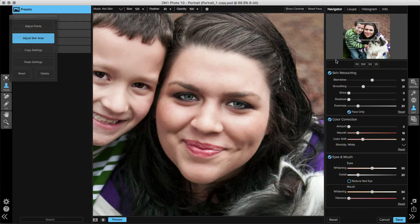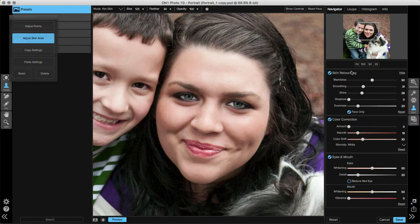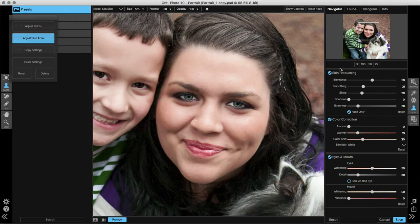Next is the shine slider. This helps reduce bright spots around the cheeks, the nose, and the forehead, which are typically the areas that get the largest amount of shine. If we take that slider and move it over to the right, you can pay attention to those bright spots on our subject's face and they'll darken just a little bit to match the rest of the skin on her face.